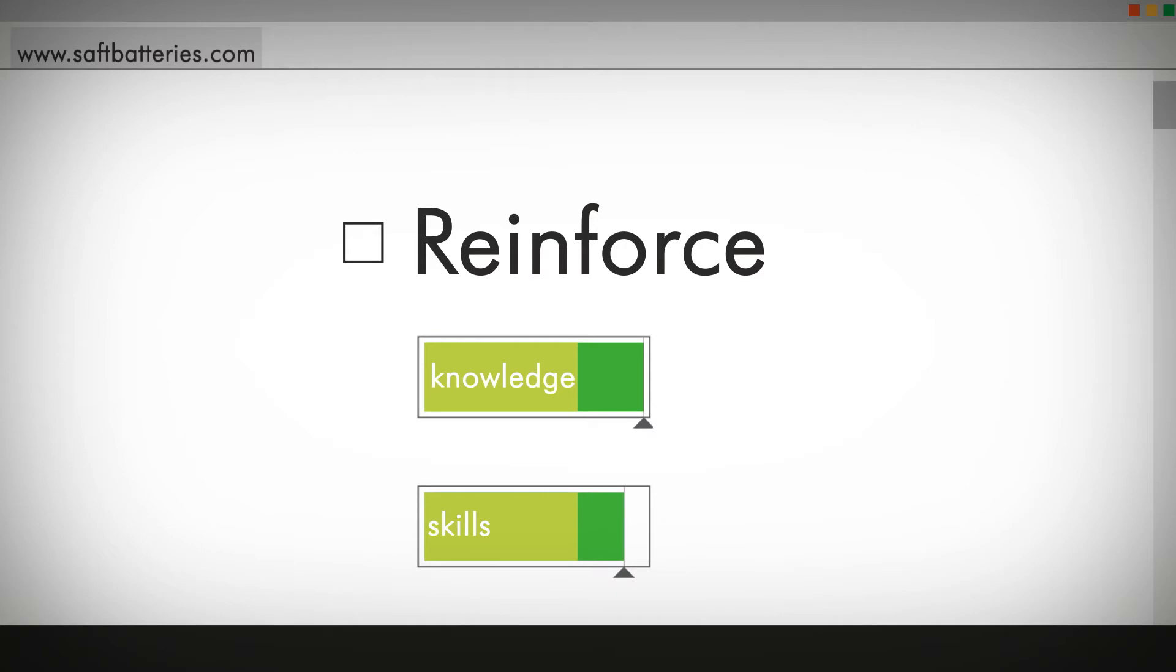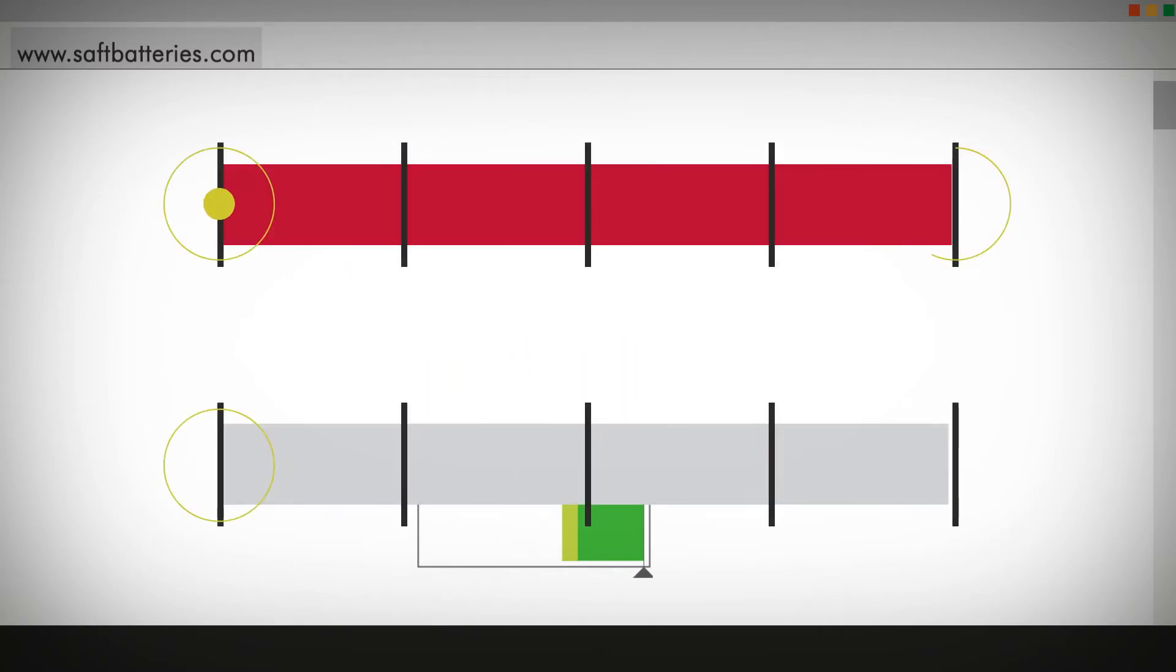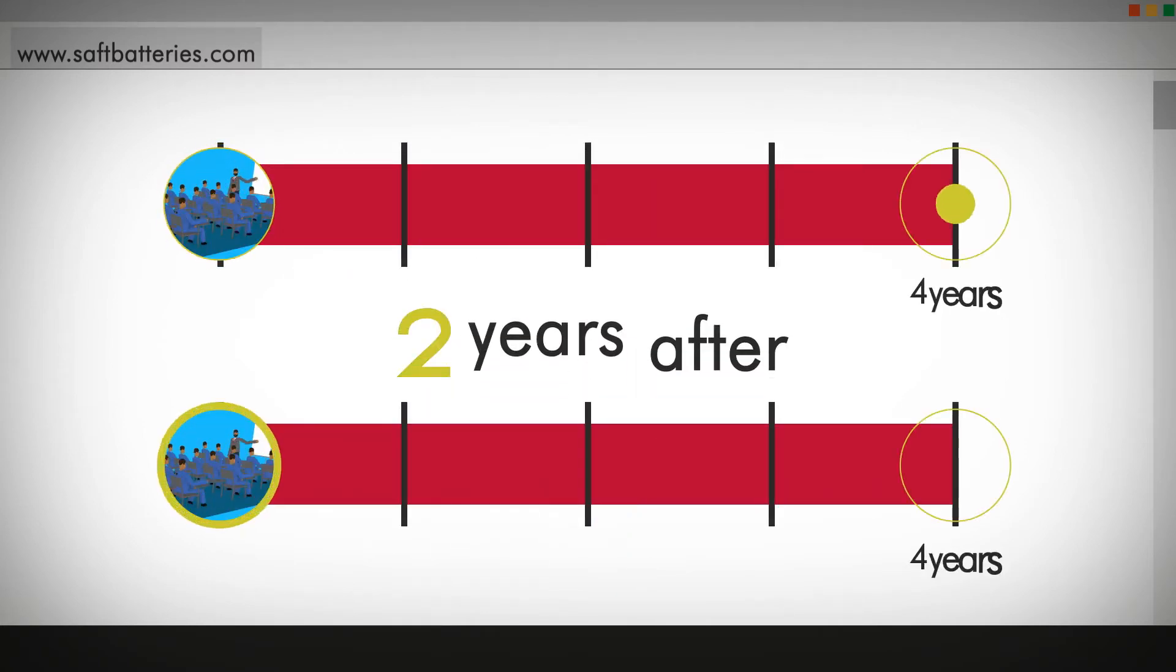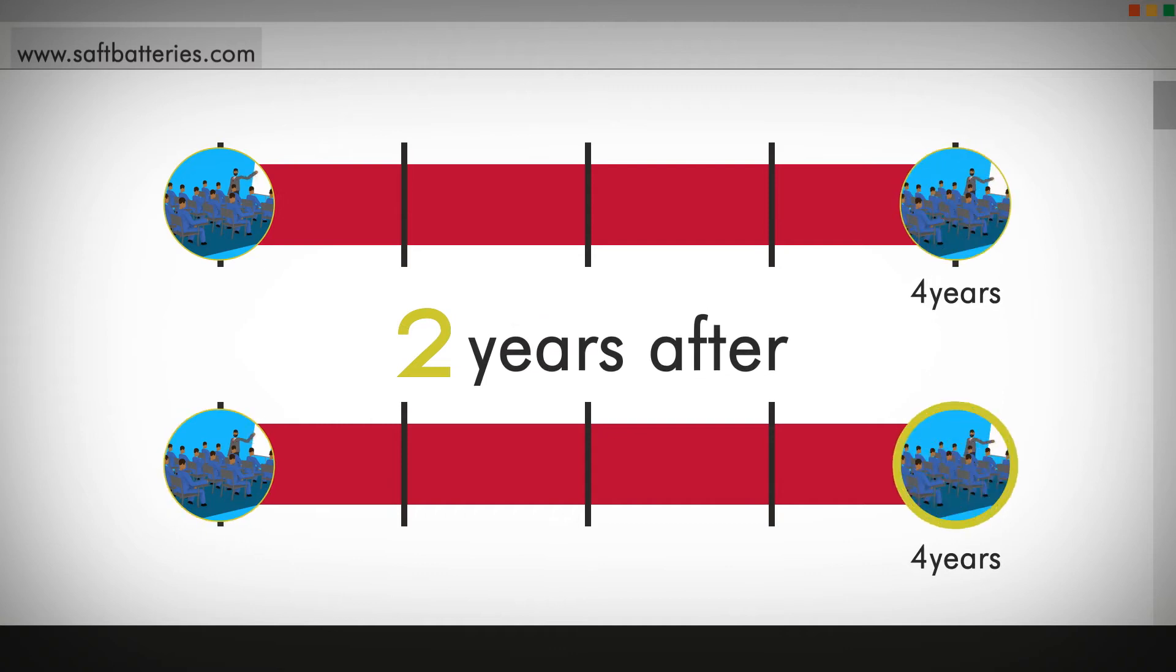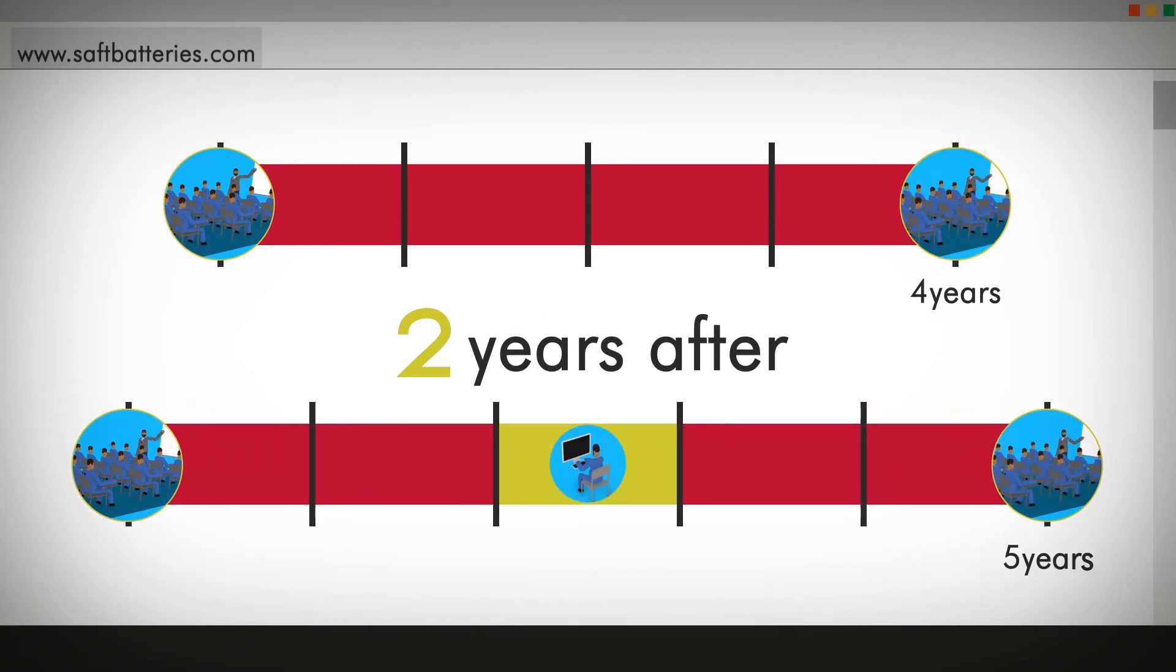Take advantage of SAFT know-how in aviation batteries. We recommend that you refresh your skills two years after the last SAFT classroom training to save time before taking the next one.